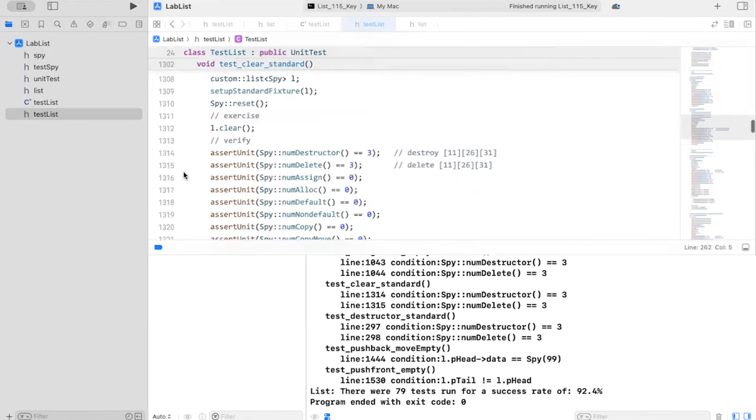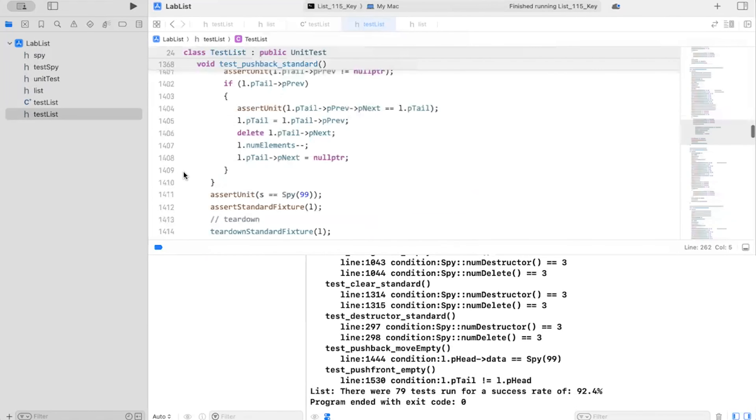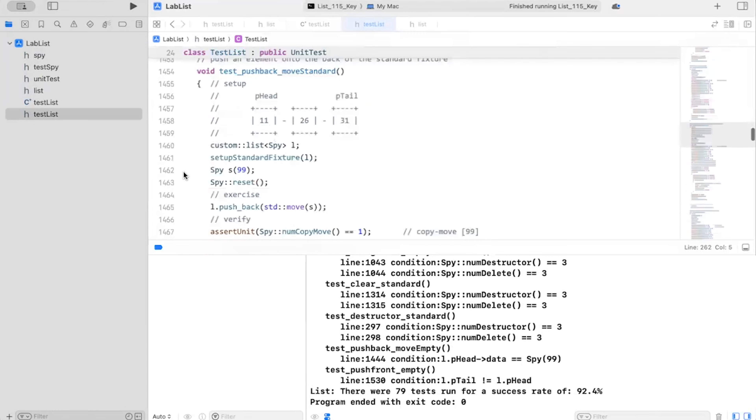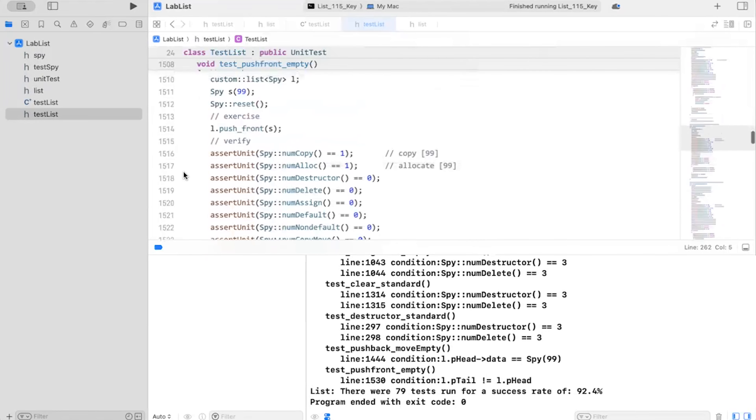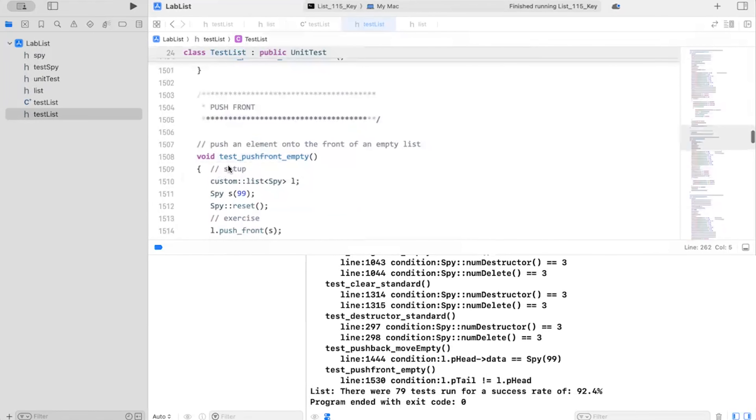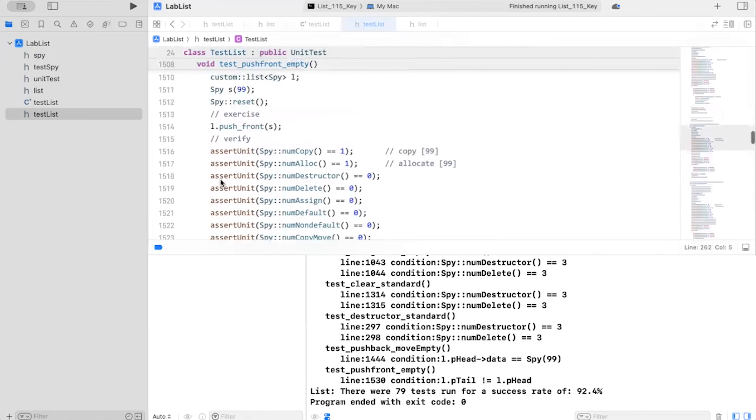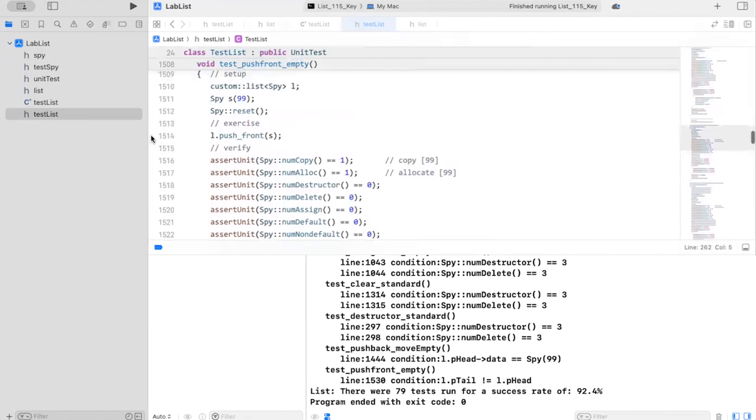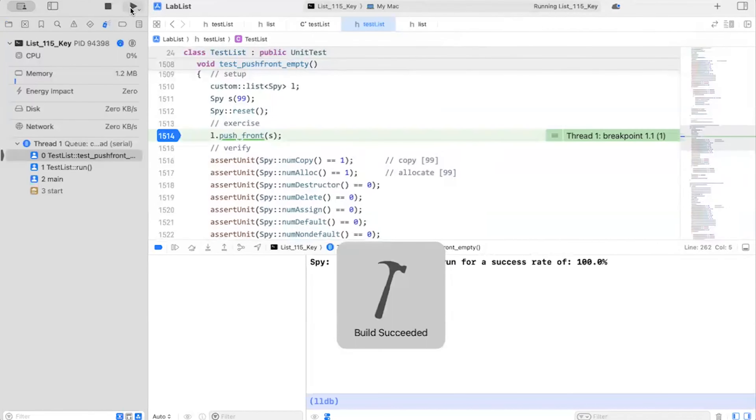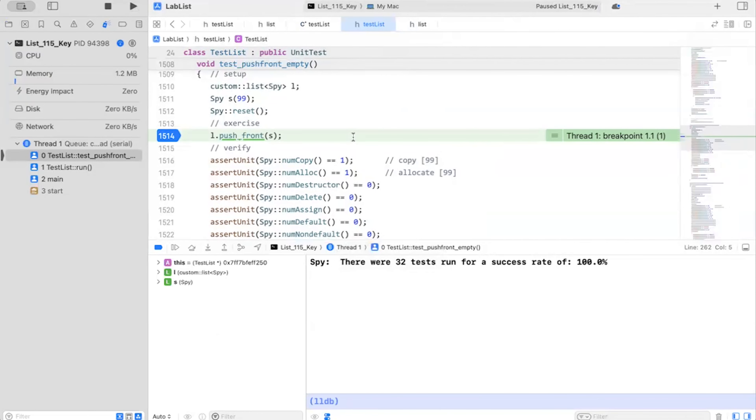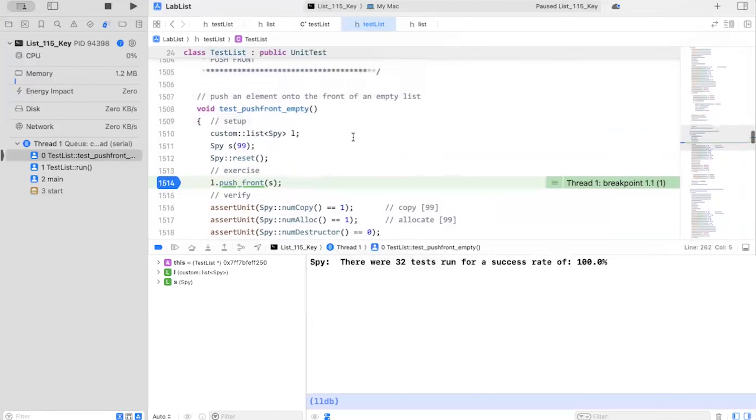So let's see here line 1530. There's a lot of unit tests here. 1530 test push front empty. So always the first step is I'm going to set a break point on the function under test. And I'm going to run it. Let's do this again. Run. And the break point set.